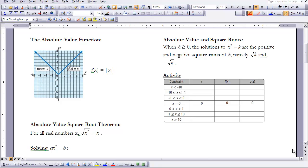Now let's relate absolute value and square roots. When k is greater than or equal to 0, the solutions to x squared equals k are the positive and negative square roots of k — namely the square root of k and the opposite of the square root of k.